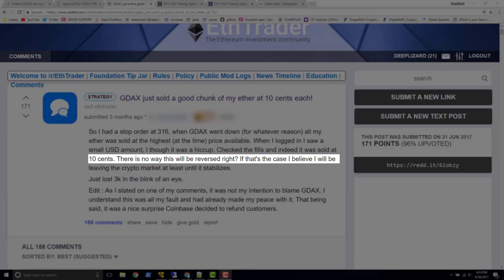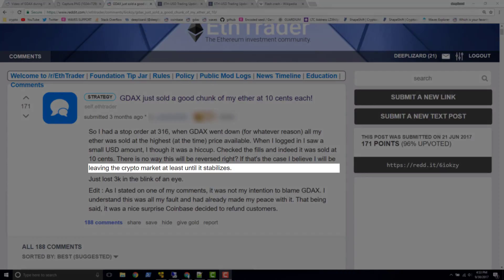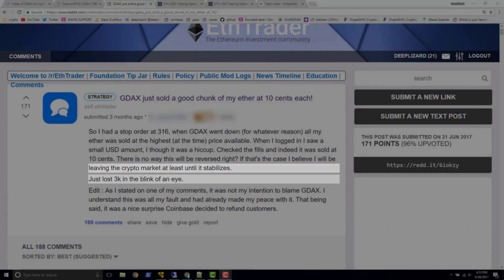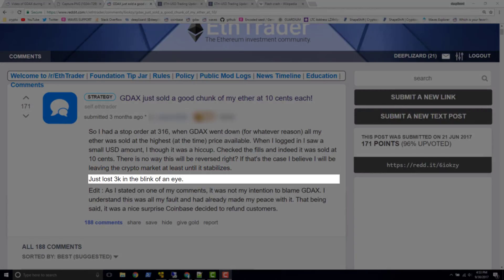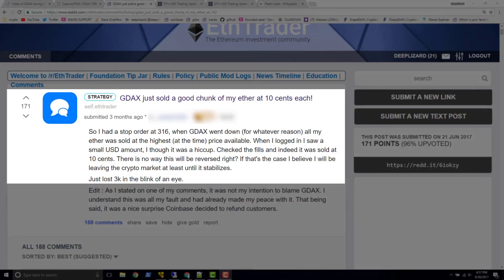There is no way this will be reversed, right? If that's the case, I believe I will be leaving the crypto market until it stabilizes. Just lost $3k in the blink of an eye. Now there's a couple of things I want to point out about this post. The first thing is this would not have been able to happen if that stop order at $316 also had a limit price configured. As soon as ether traded at or below $316, GDAX created a market order for this particular account.